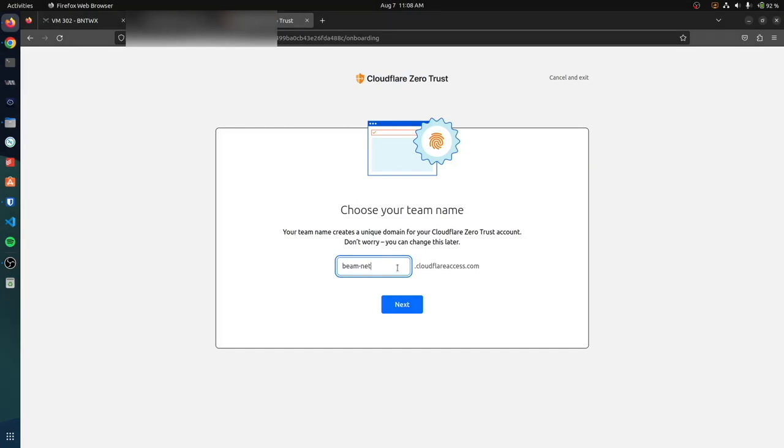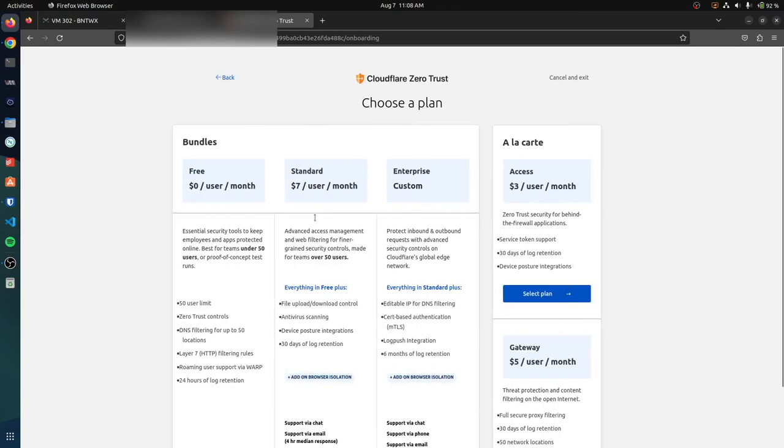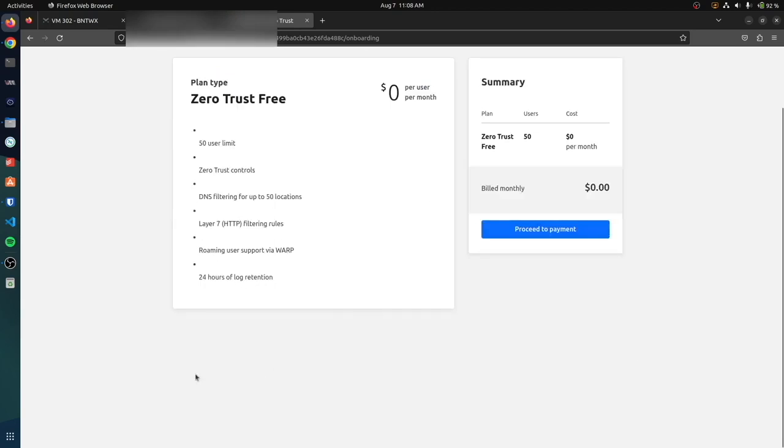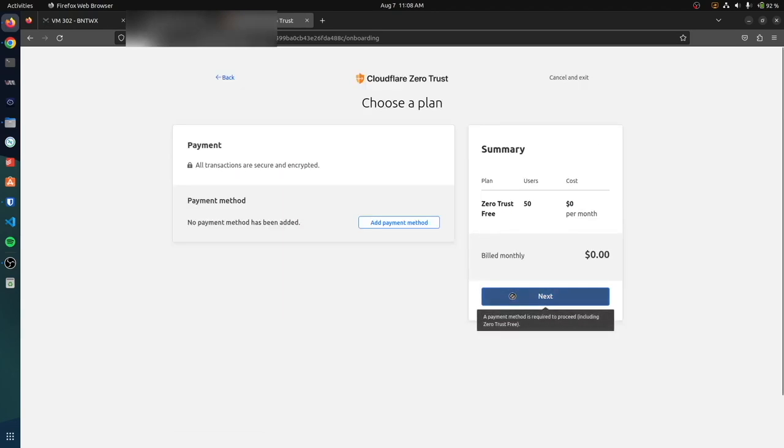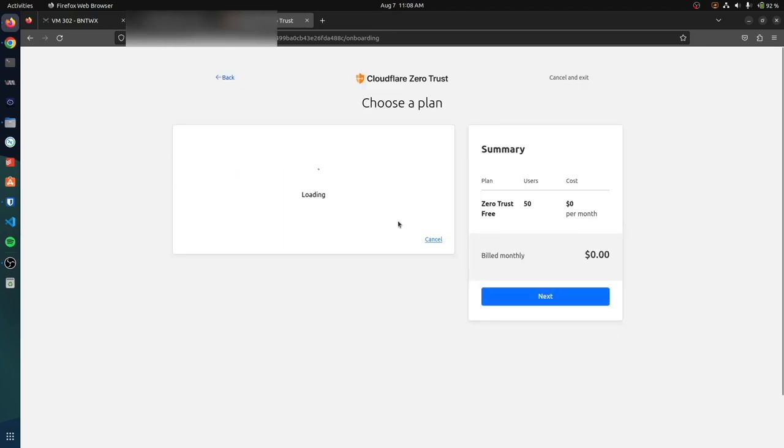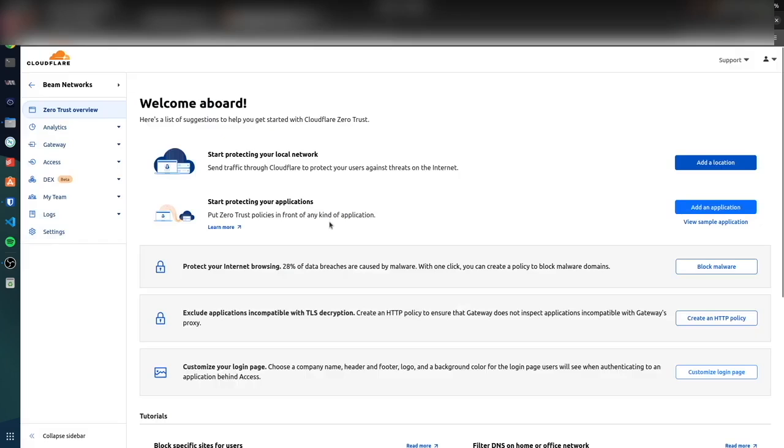We're going to say beam-networks for our name and click next. We're not going to pay for this, we're going to use the free version. We're going to select that plan and proceed to payment. You do need a payment method. So once you have created your Cloudflare Zero Trust account, you're here. What you're going to do is go over to Access.